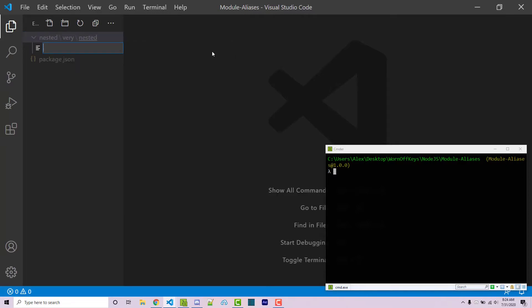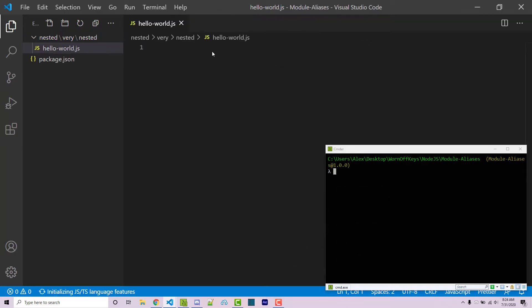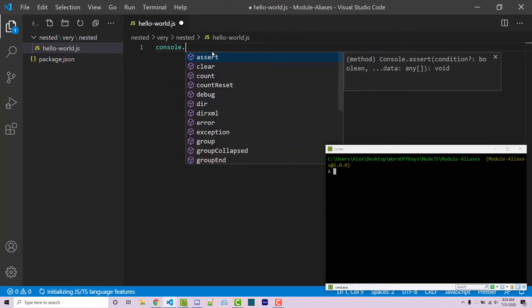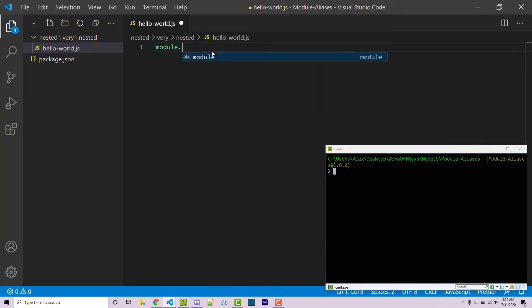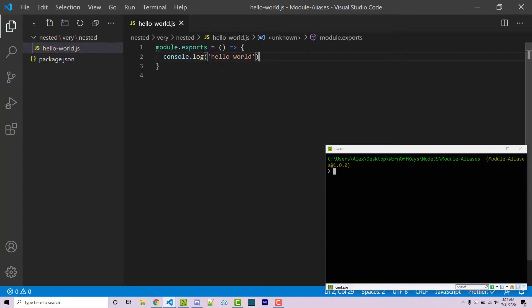And inside of here, I'm going to make a file called hello-world.js. And let's say that this simply just prints out hello-world. Let's actually put this inside of a function, so module.exports. And then we can simply just call hello-world. So this is very simple.